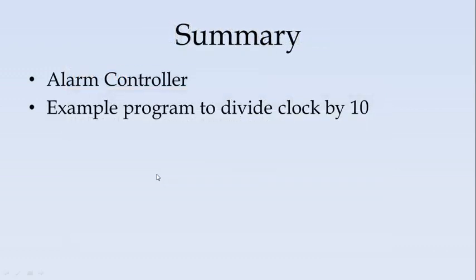In summary, we have seen how the alarm can be controlled using 8254. We have seen an example program to divide the clock by 10. Thank you.